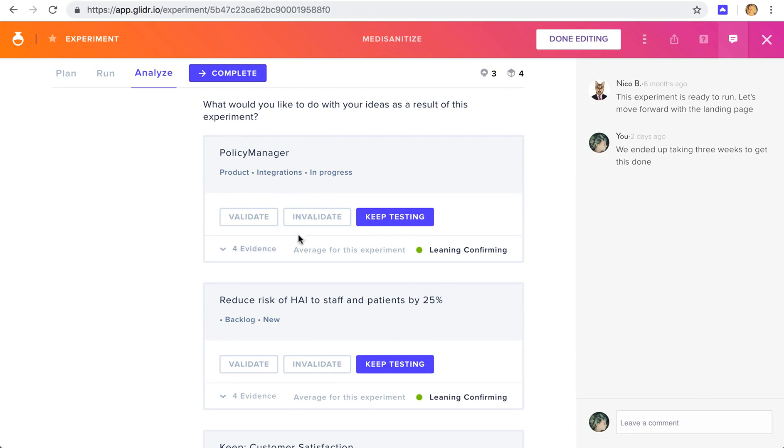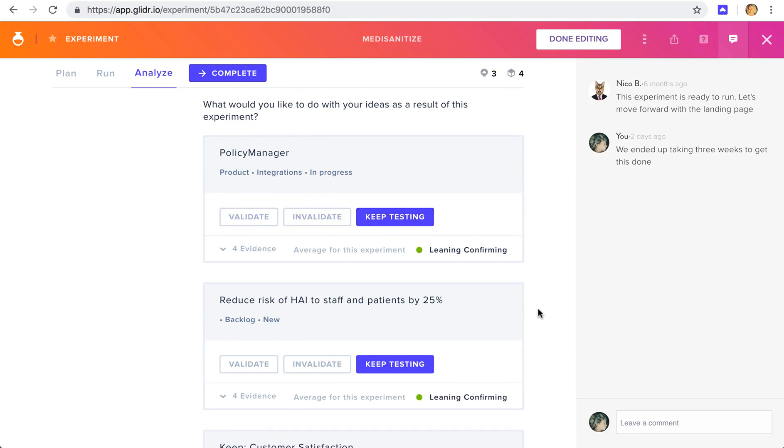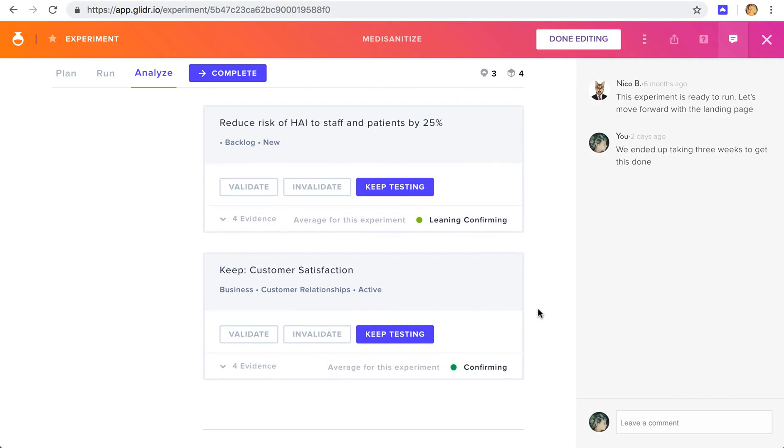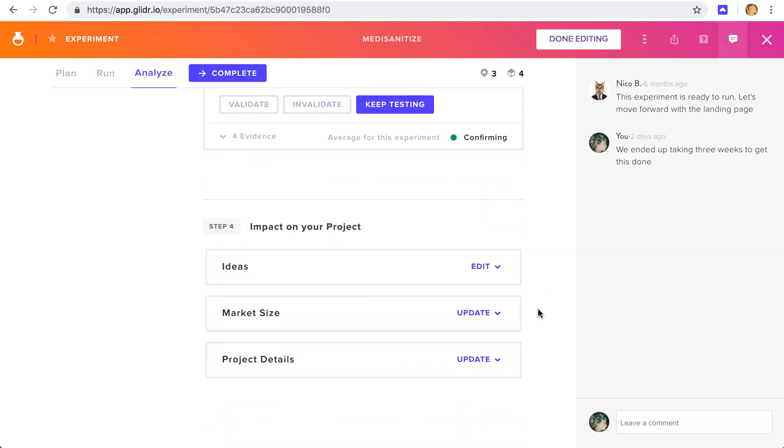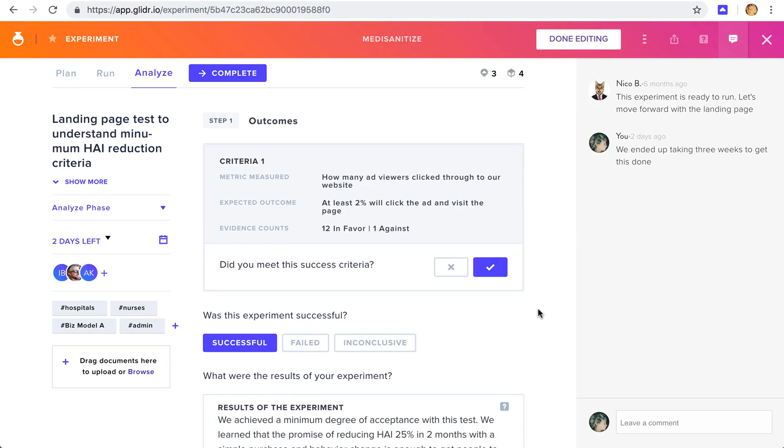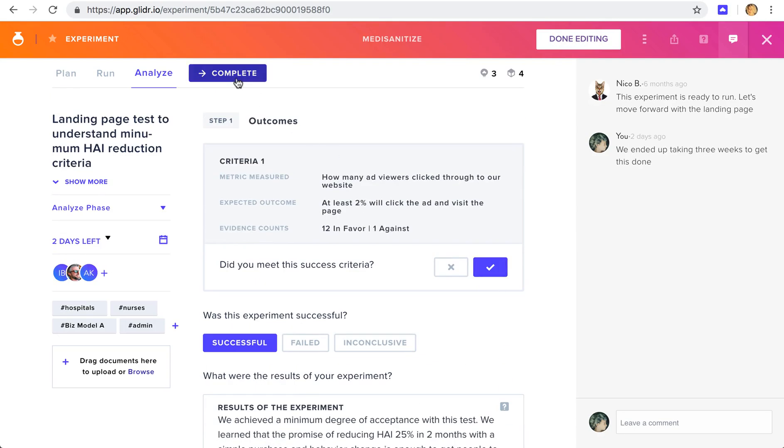If you're ready, you can validate or invalidate them. Or keep them in testing. Update your project. And if you're all done, you can click complete, which I'm not going to do now, because if I complete the experiment, it's no longer editable.